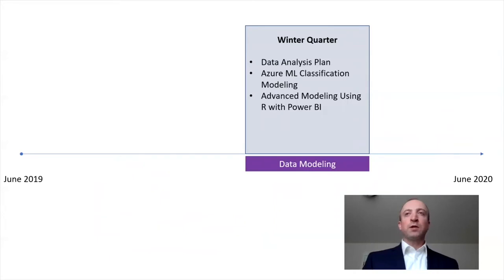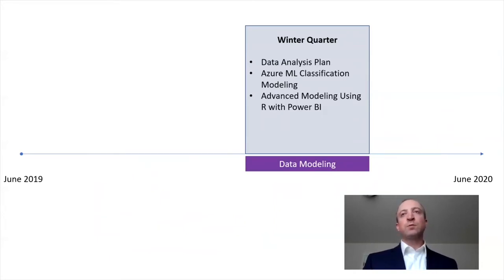Difficult work that we accomplished in winter quarter in the data modeling phase positioned us well to be able to move into spring quarter and the work that we've been able to do to bring a prototype solution into deployment.